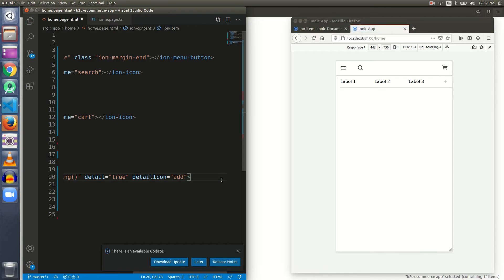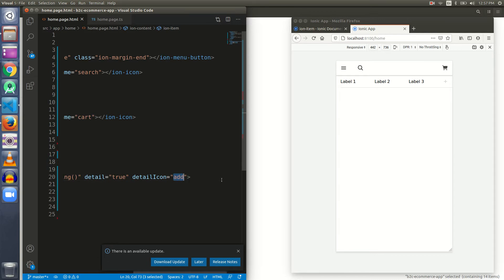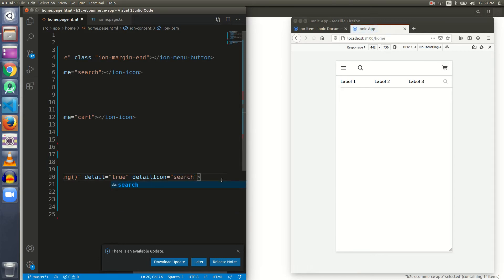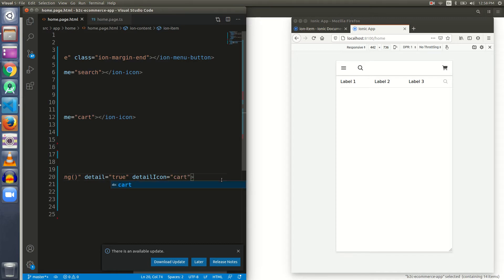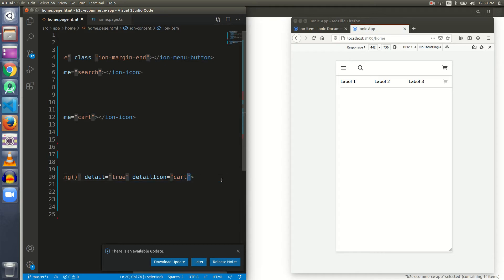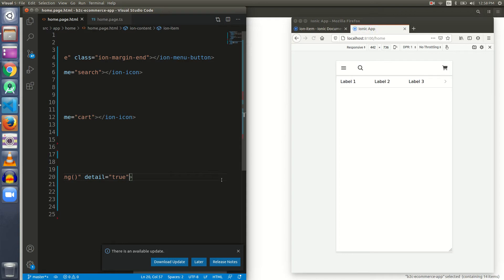Can I use another icon here? If I use add, we can see that we can put an icon of our choice on an item if it is clickable. We can put add, we can put anything else. Can we put search? Search is also visible. What about cart? Cart is also visible.